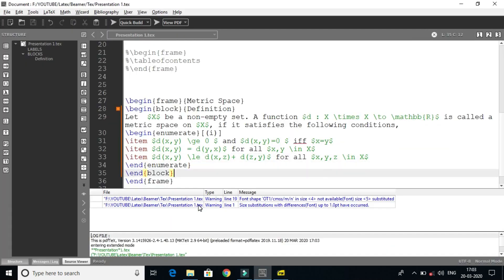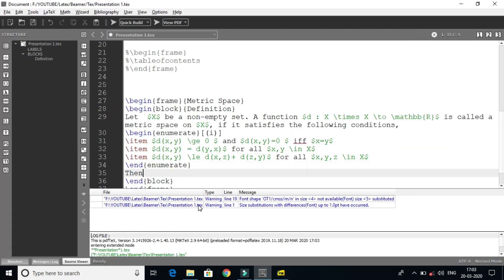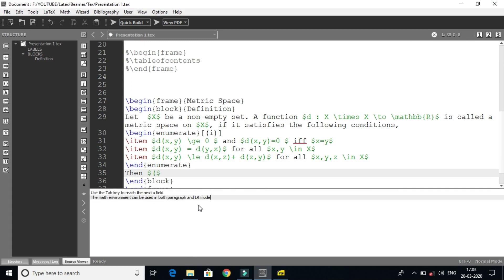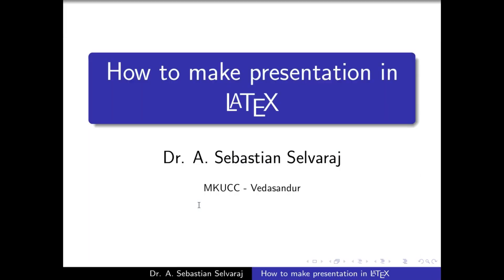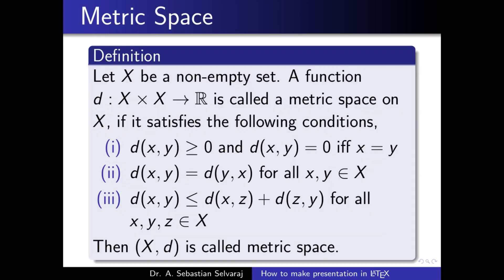Then the ordered pair (X, d) is called a metric space. So here is one metric space definition — one slide. How to create content in one slide. Actually in presentation mode — this is the presentation mode. Present mode is enough.